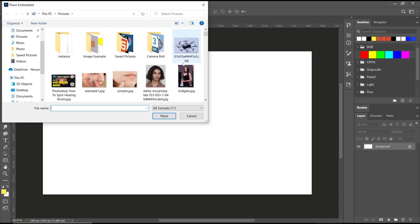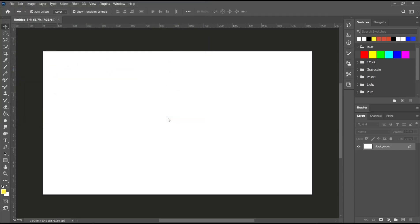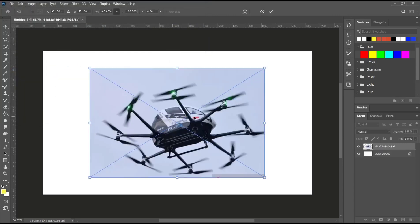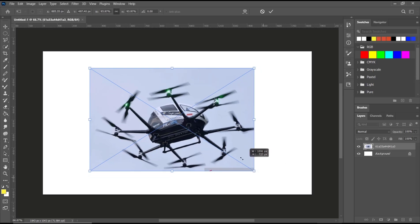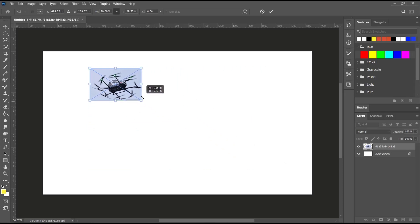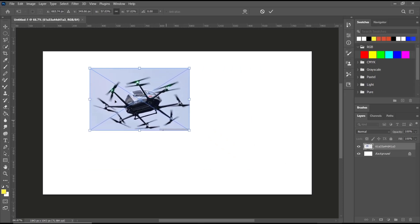Now you can scale this image like this, or you can use this top ribbon to edit your image. After that, you can click at this icon to insert it into the canvas.